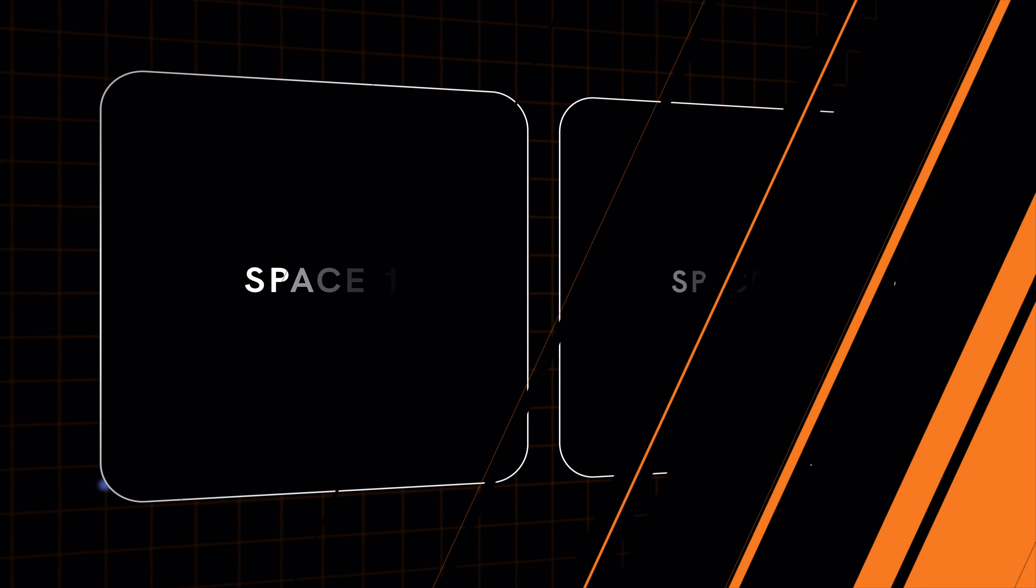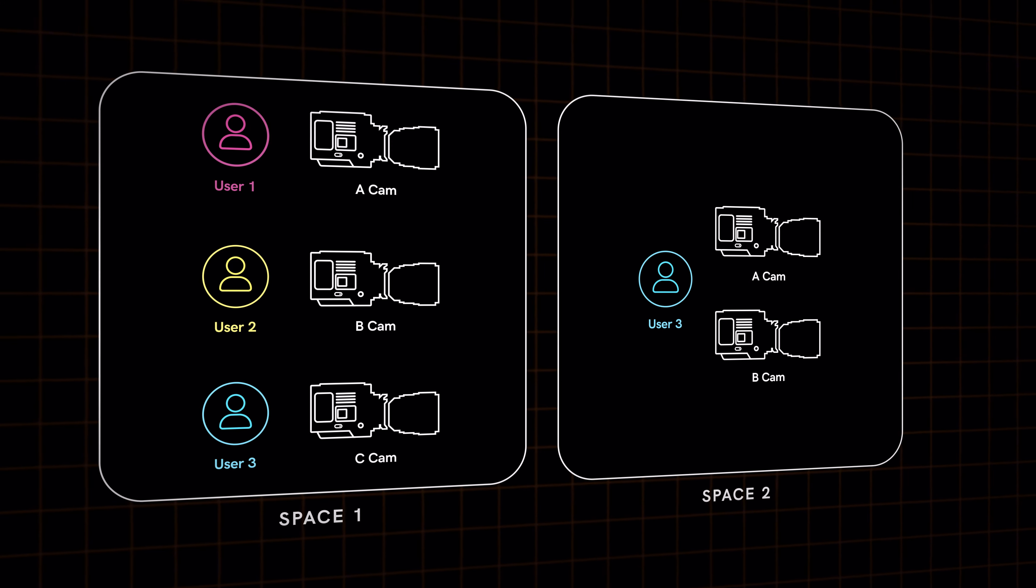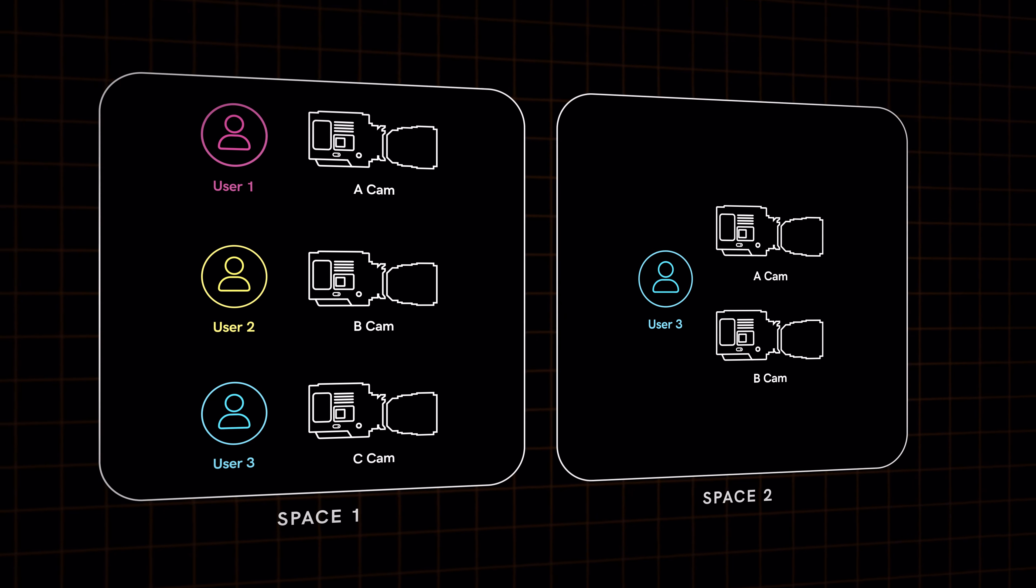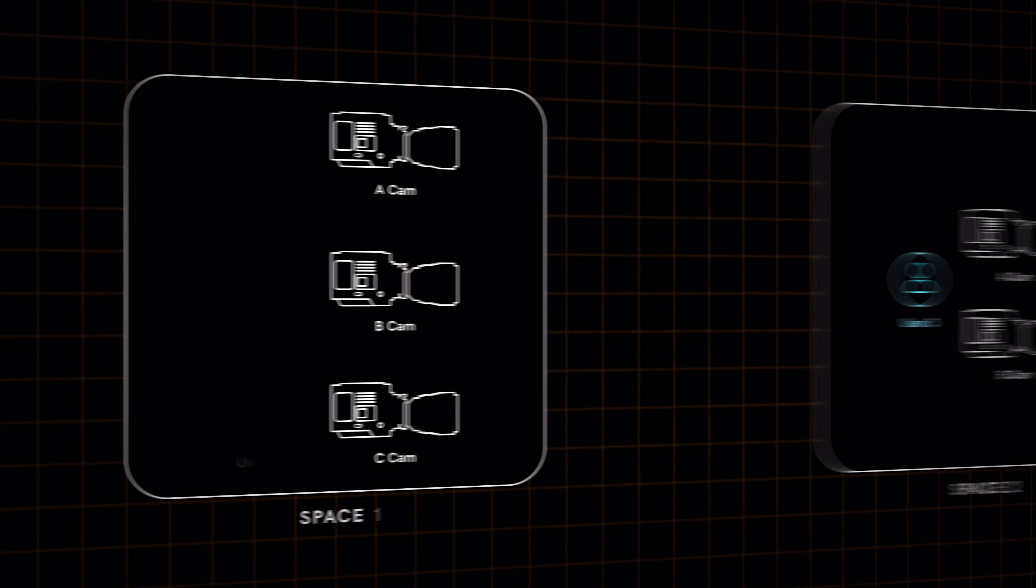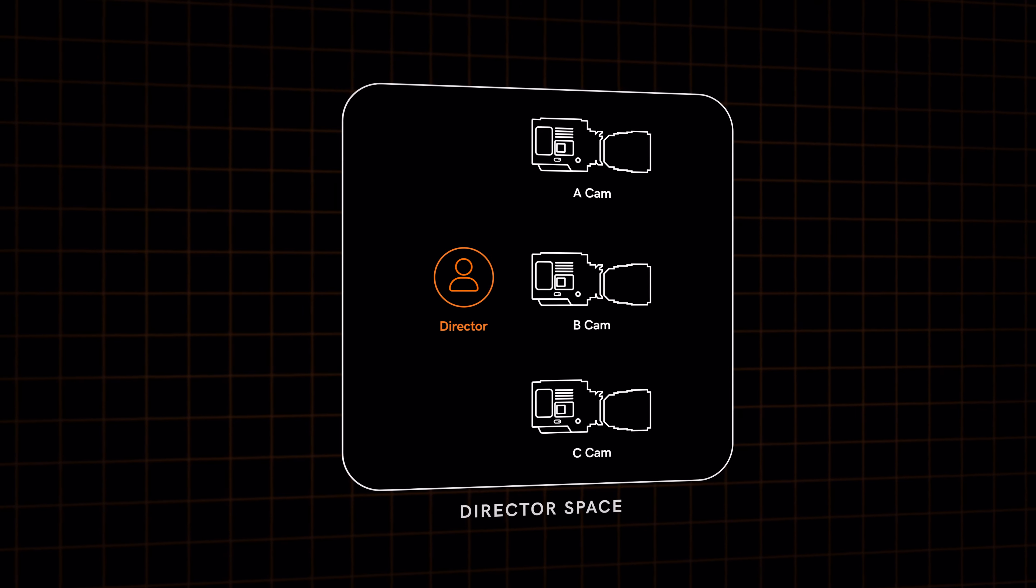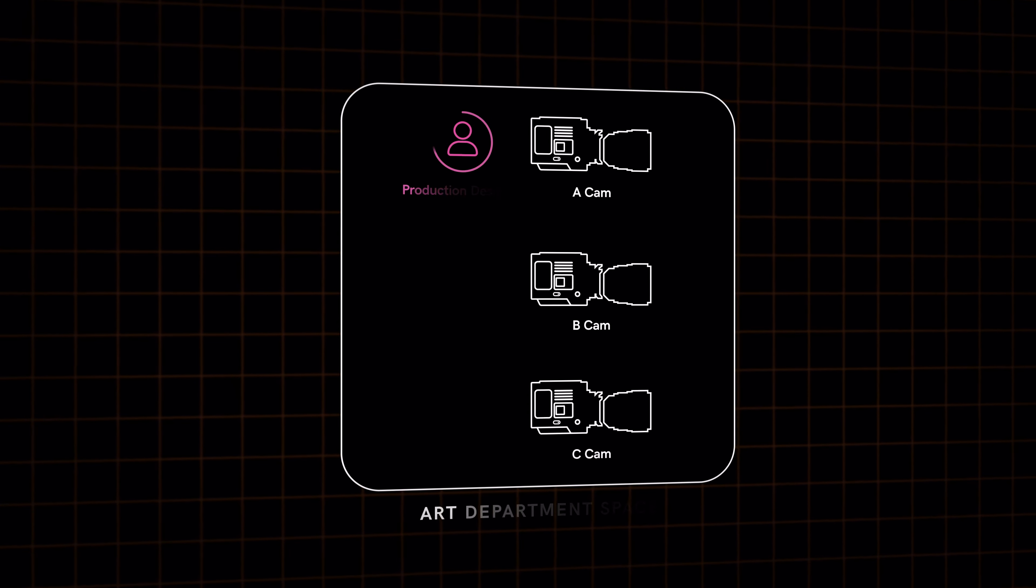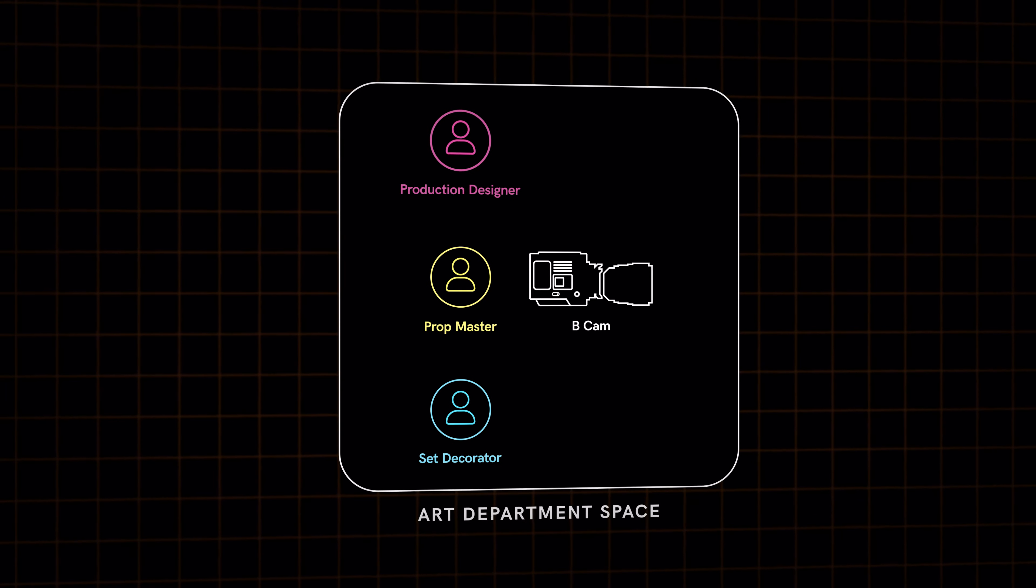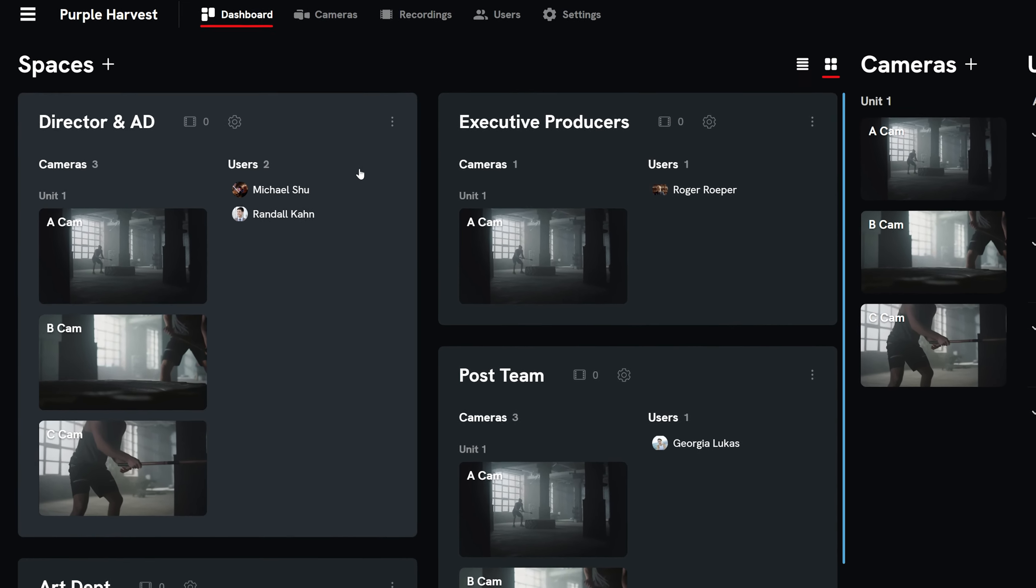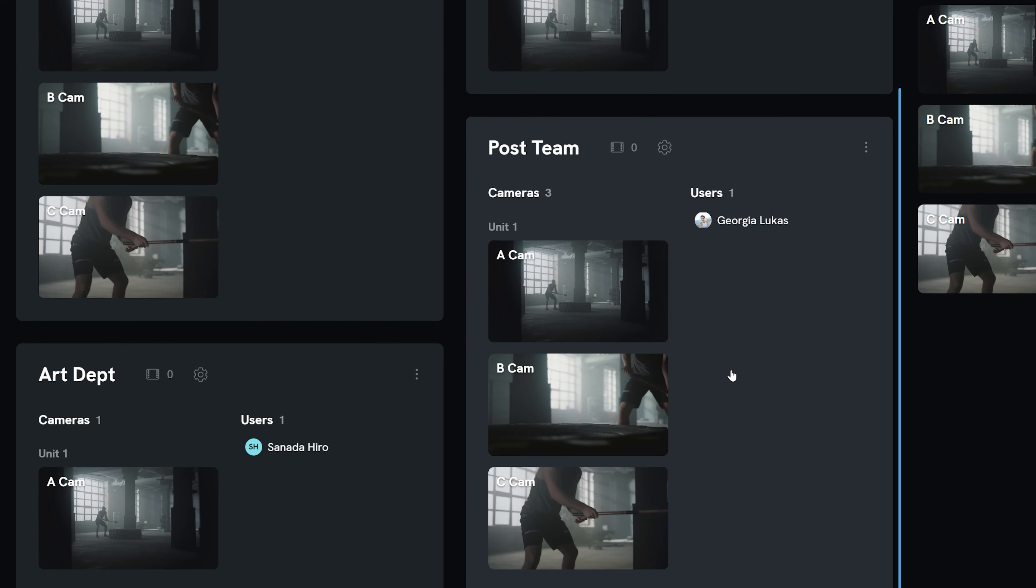Spaces are essentially customized groups of camera feeds and the users authorized to view them. This allows users to communicate within their department in an area that is tailored for them. Create a space for the director with access to all cameras, or a space for the art department with access to just one camera. As an administrator or coordinator, you can create an unlimited amount of spaces for all levels of participation.